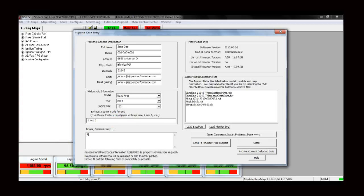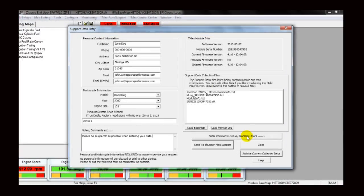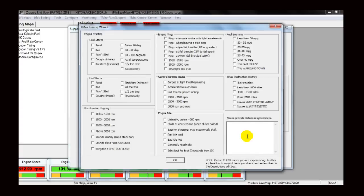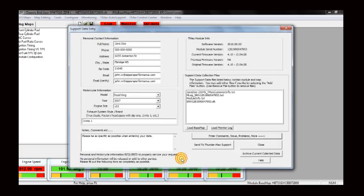Also, be sure to provide as much specific information as possible when describing your anomaly. On the right-hand side of this window, you will see the Enter Comments button. Click on that button to review a list of common concerns. Please check the appropriate boxes which describe your concern. When you are finished, click OK to return to the Transmit Auto Support window.